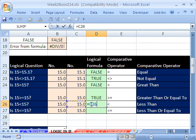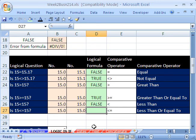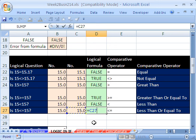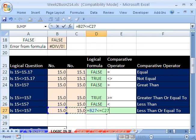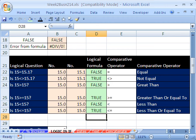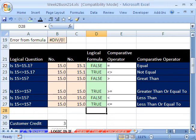Now less than — is 15 less than this 15? False. And finally, equals, is that cell less than or equal to — two symbols typed one right after the other. Is that less than or equal to that? The answer is yes, because it's equal to. So those are the operators.